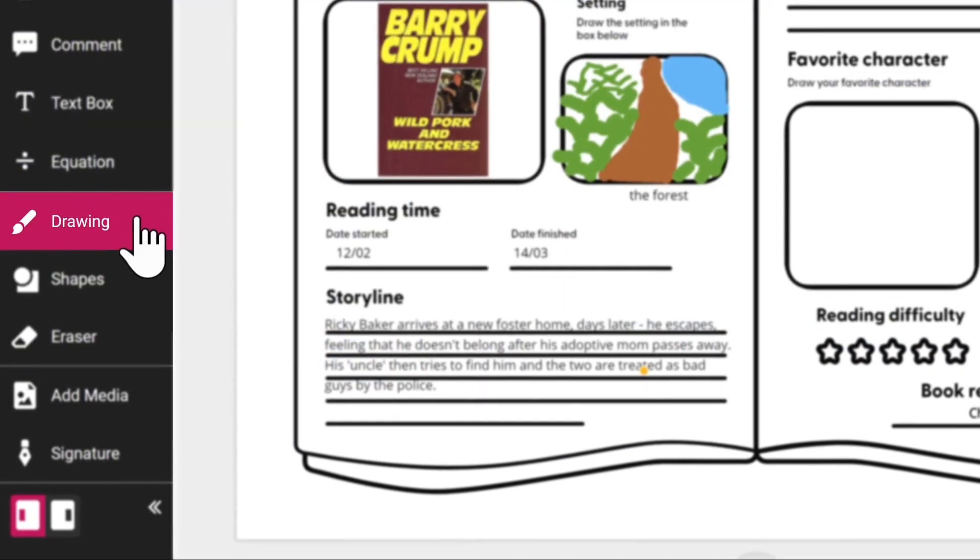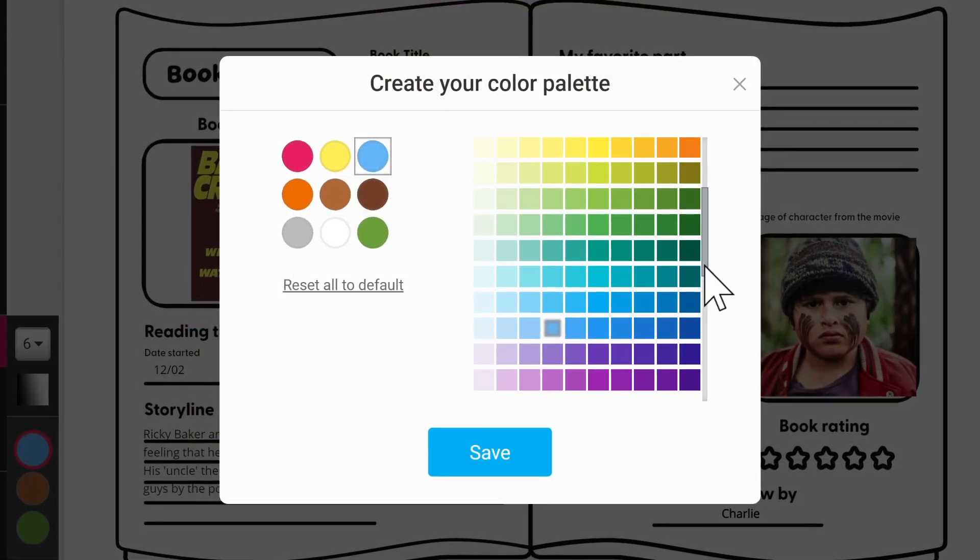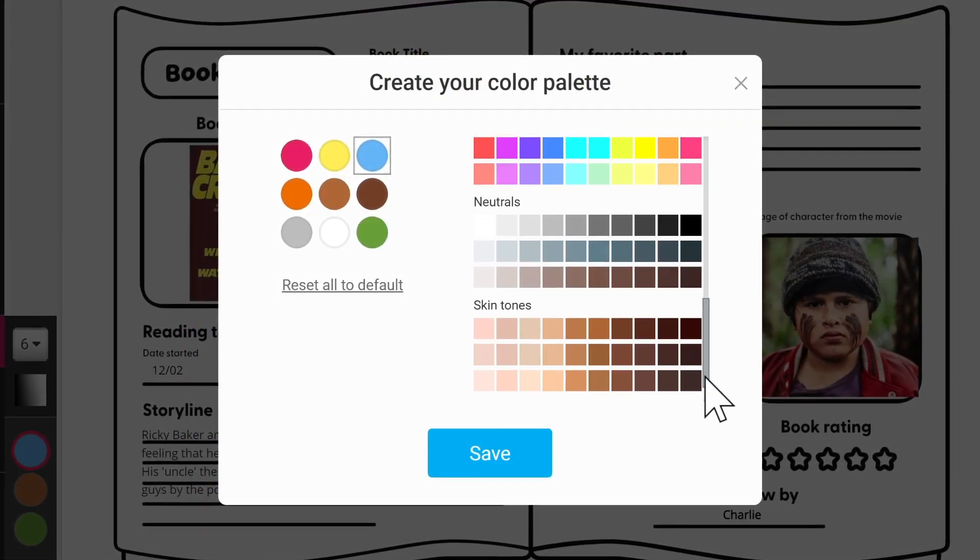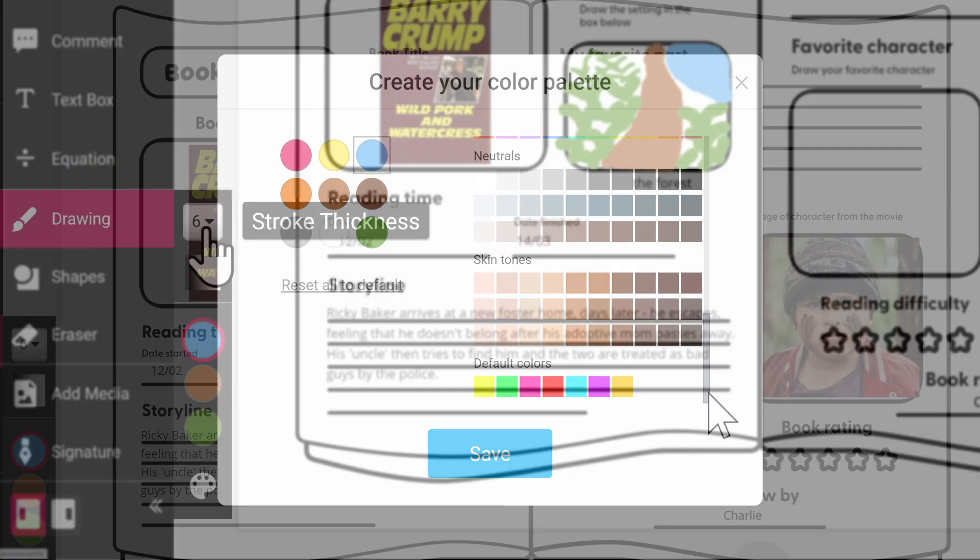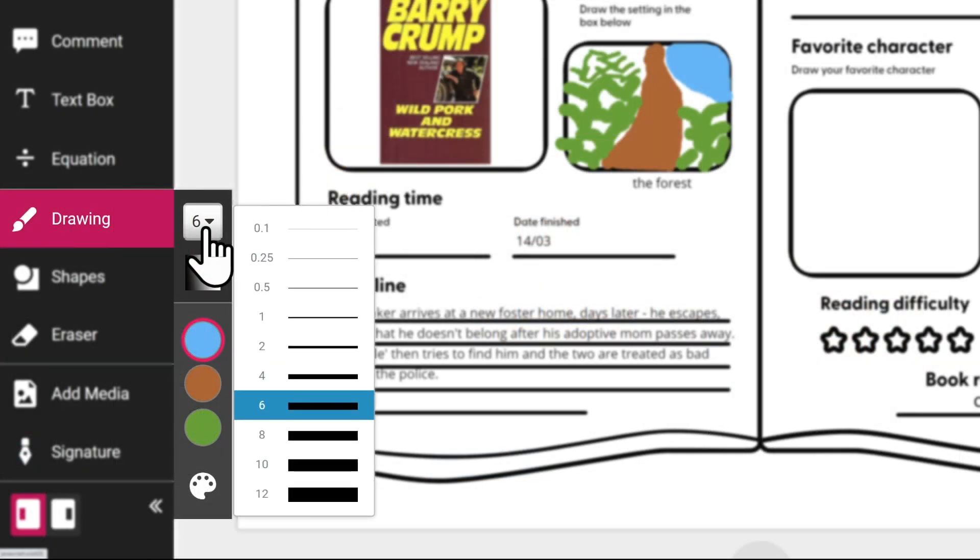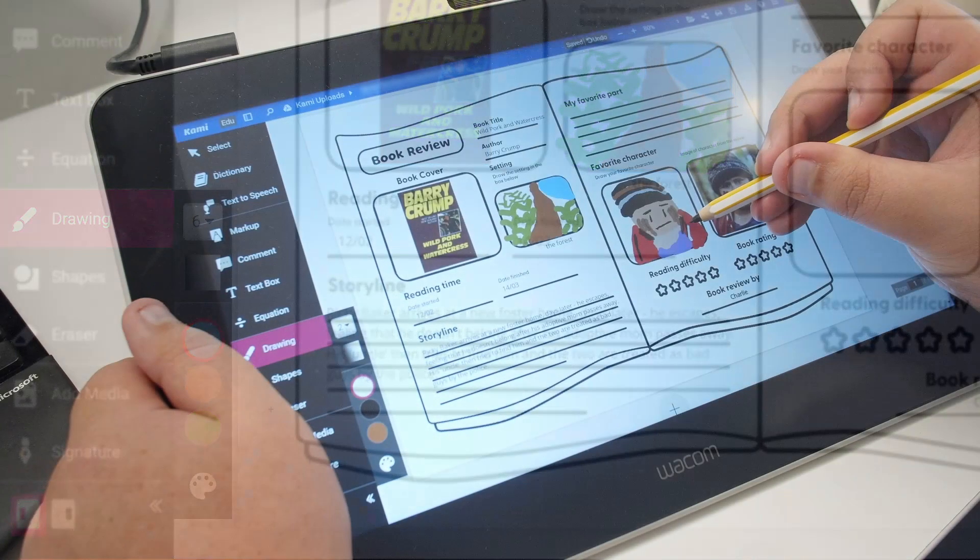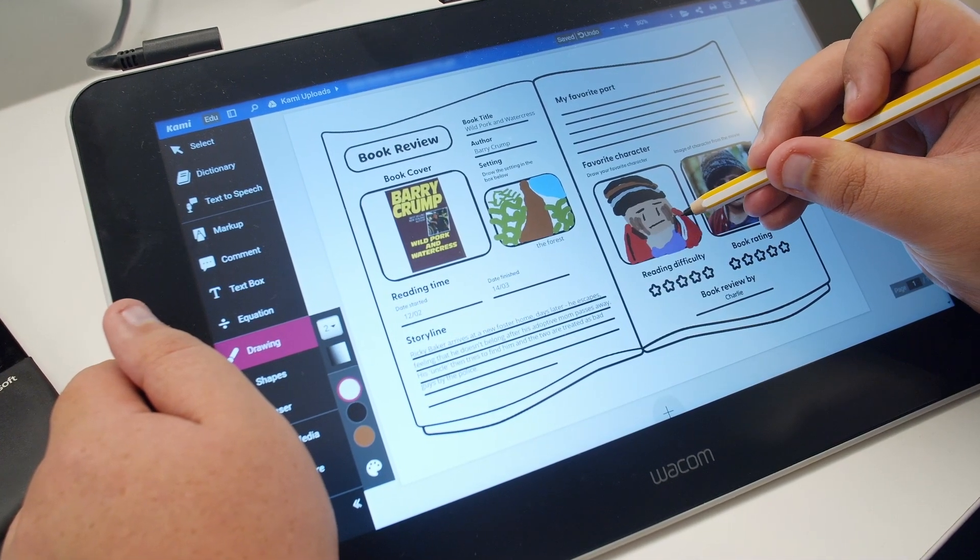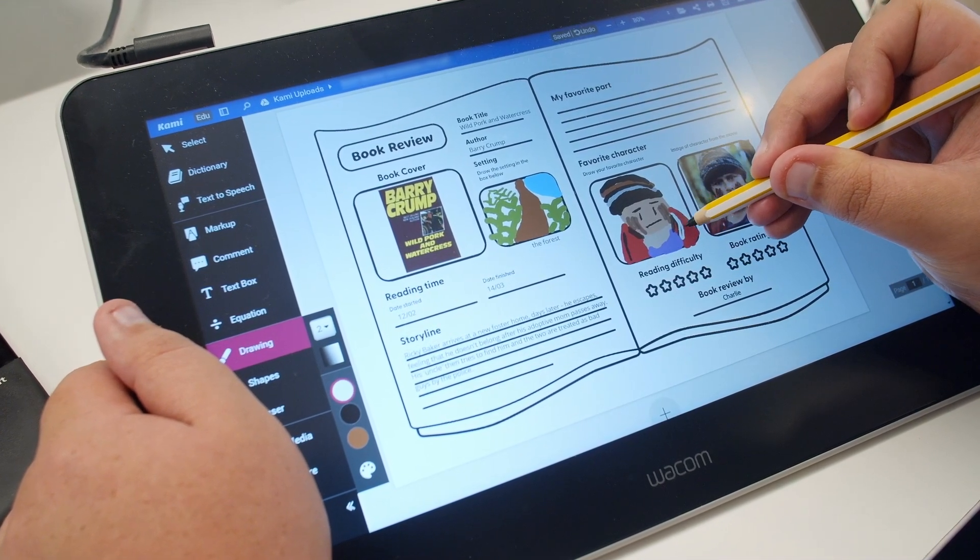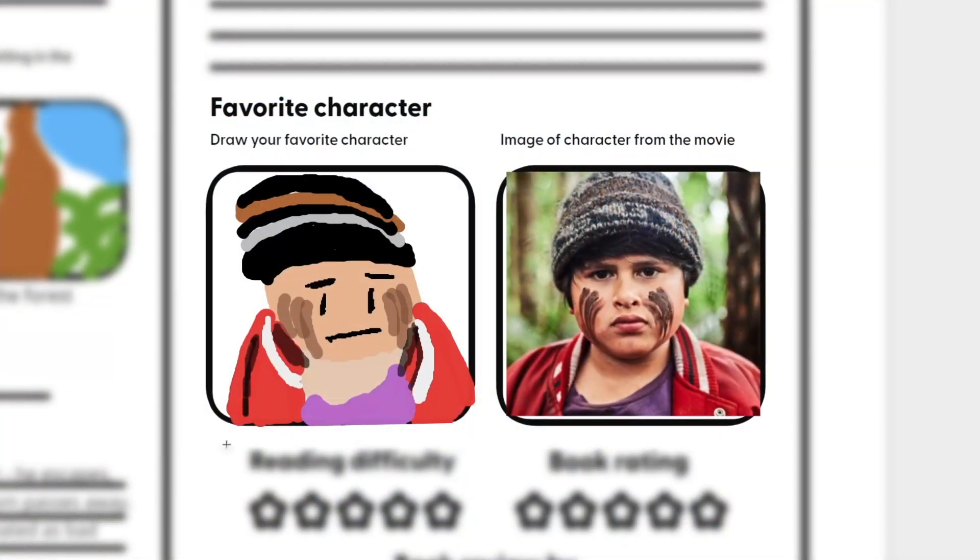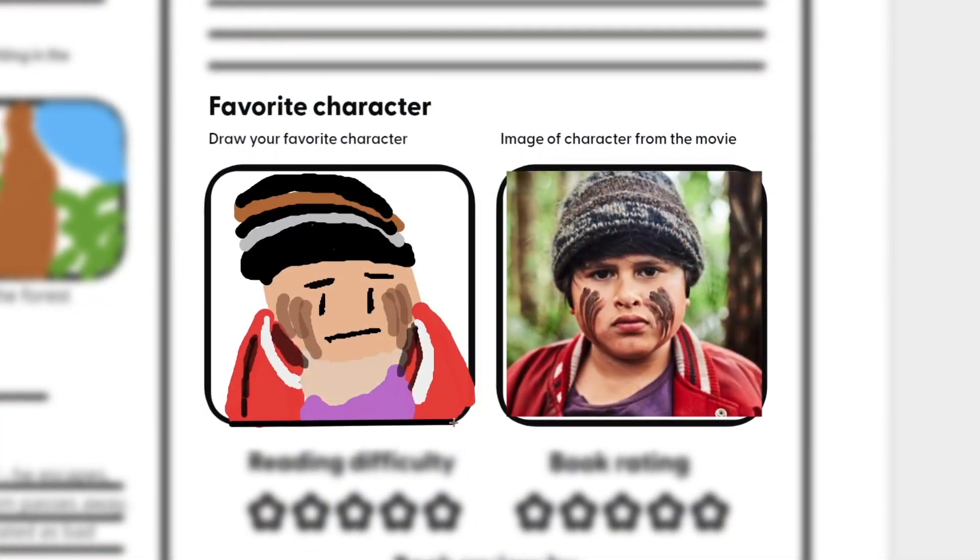Ignite creativity with the drawing tool. With over 250 colors to choose from, including skin tones, as well as adjustable stroke and transparency levels, you're in creative control. Cami is touchscreen compatible, so you can also use a stylus if you have one handy. If you need to draw a straight line in Cami, simply hold down the shift key and draw.